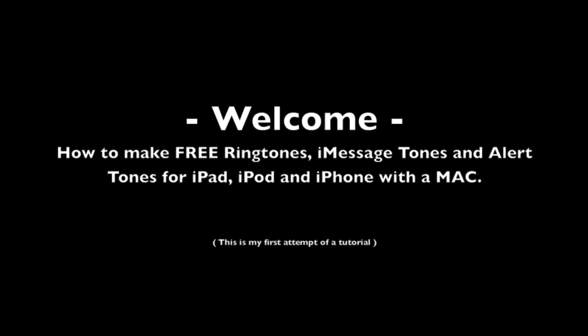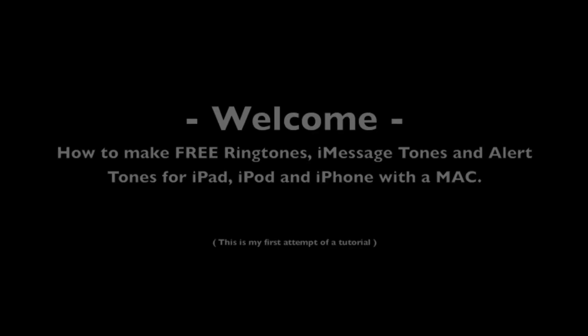Hi there and welcome to my tutorial on how to make ringtones, iMessage tones, and alert tones for the iPad, iPod, and iPhone using an Apple Mac computer.